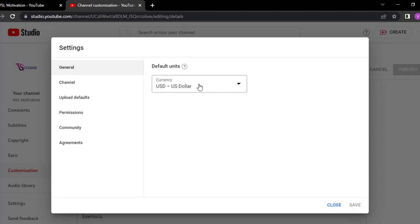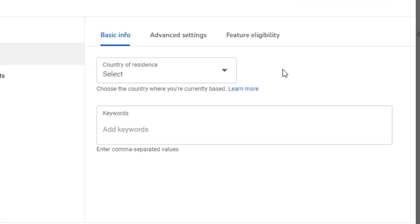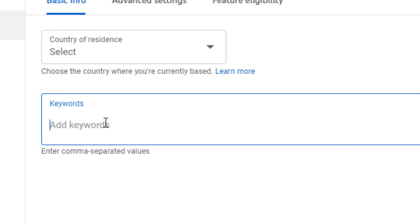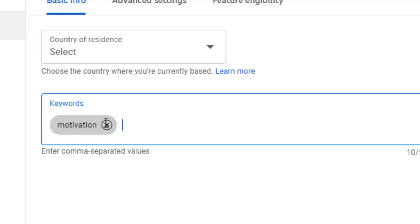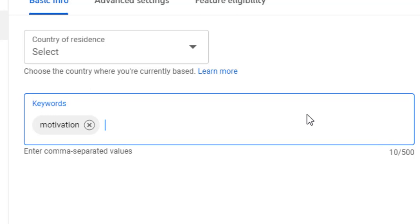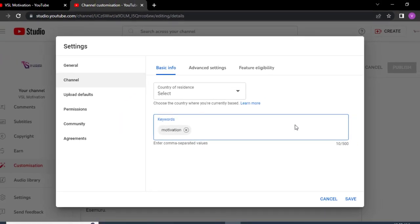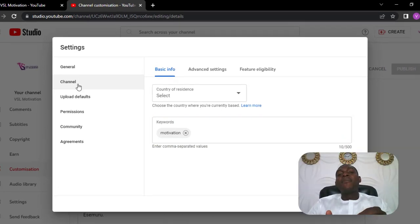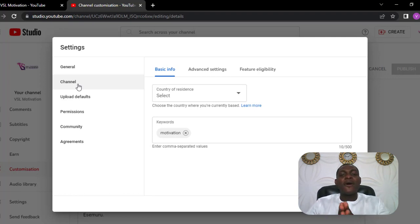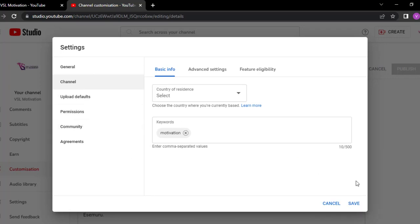We have successfully completed the customization of this channel. The very next important thing you want to do before publishing your first video is to go to the Settings. The very first thing you want to do is set up a currency — leave it at USD. Now go over to Channel. Over here are keywords. This keyword basically is what gives YouTube an idea of what your channel is all about. When people search for videos relating to what you are offering, this keyword can tell YouTube that this person is searching for something related to your video. So if I'm making videos about motivation, I will add motivation and related words — you can add up to 500 different keywords. Always make sure you add keywords in your channel because it will help in the growth and boost of your channel.